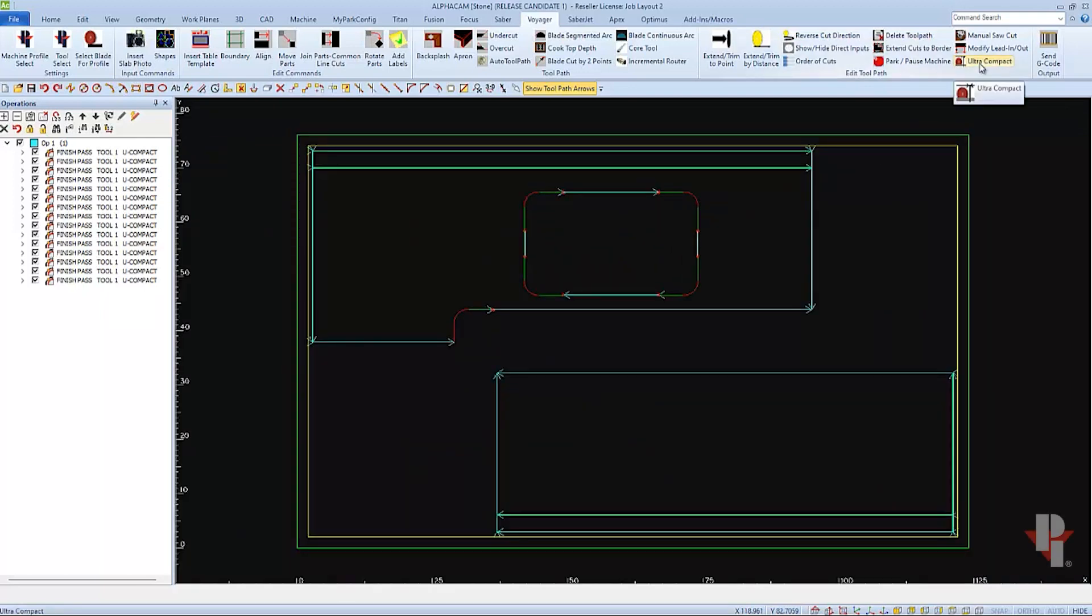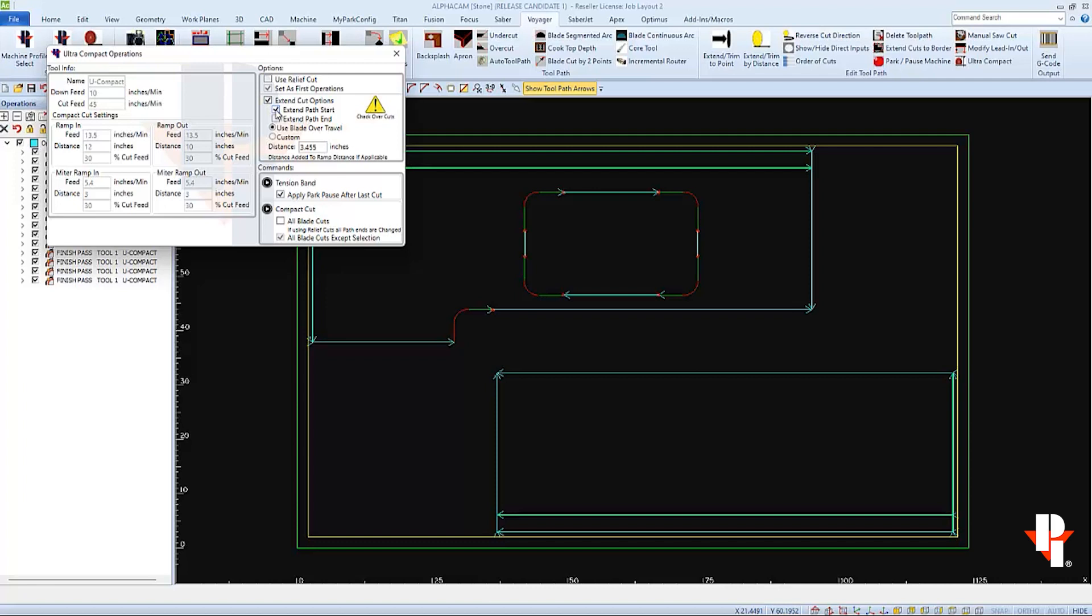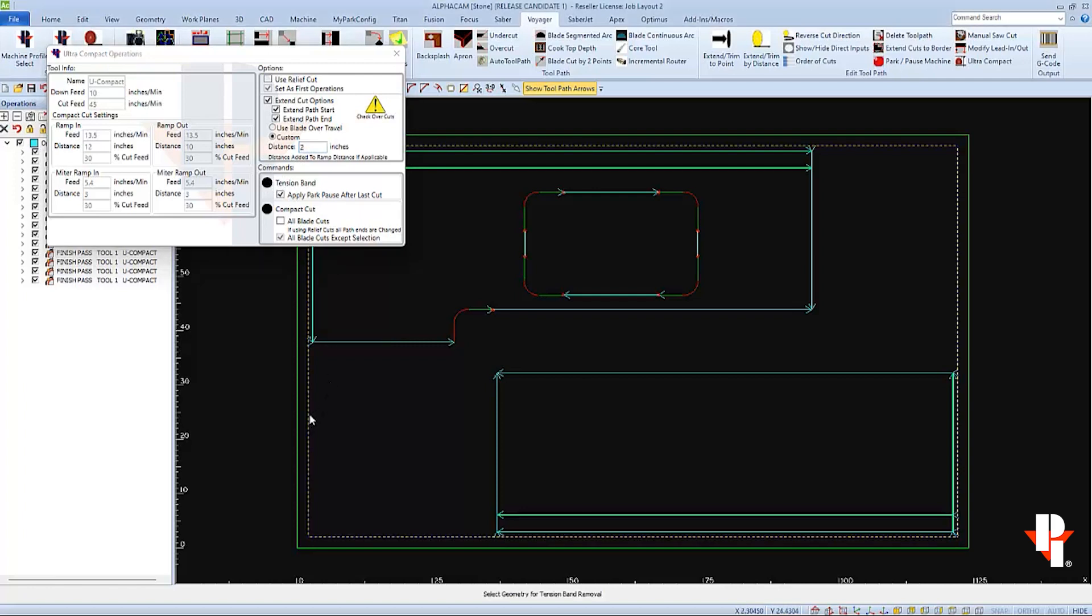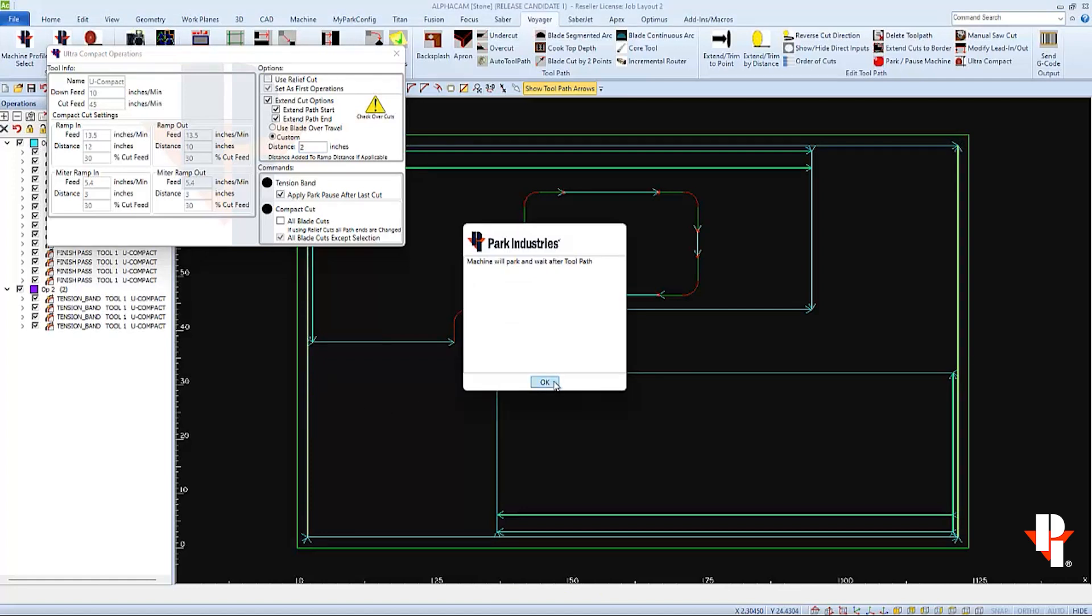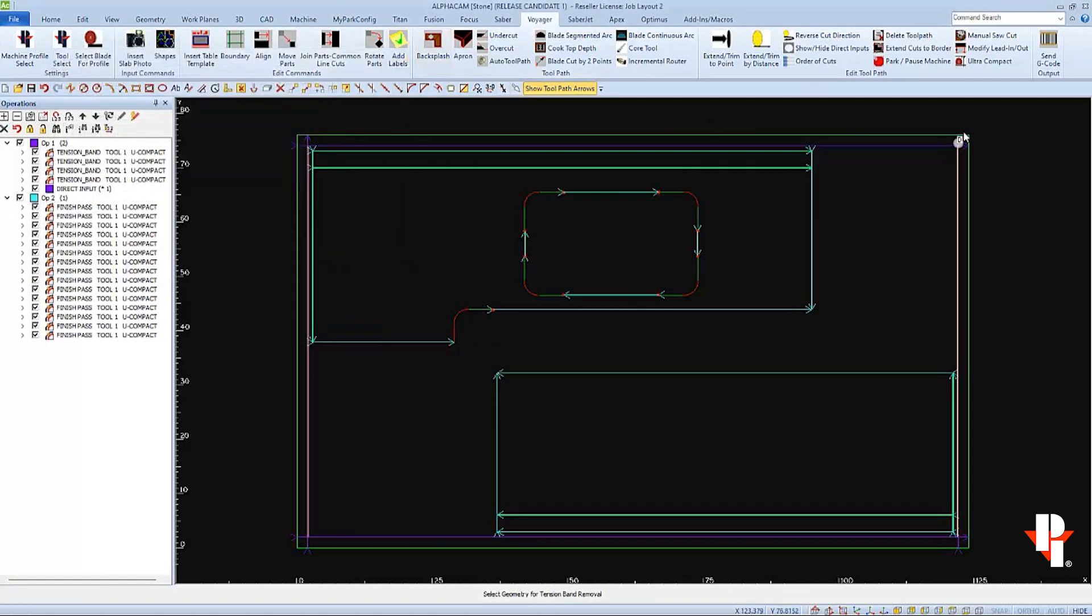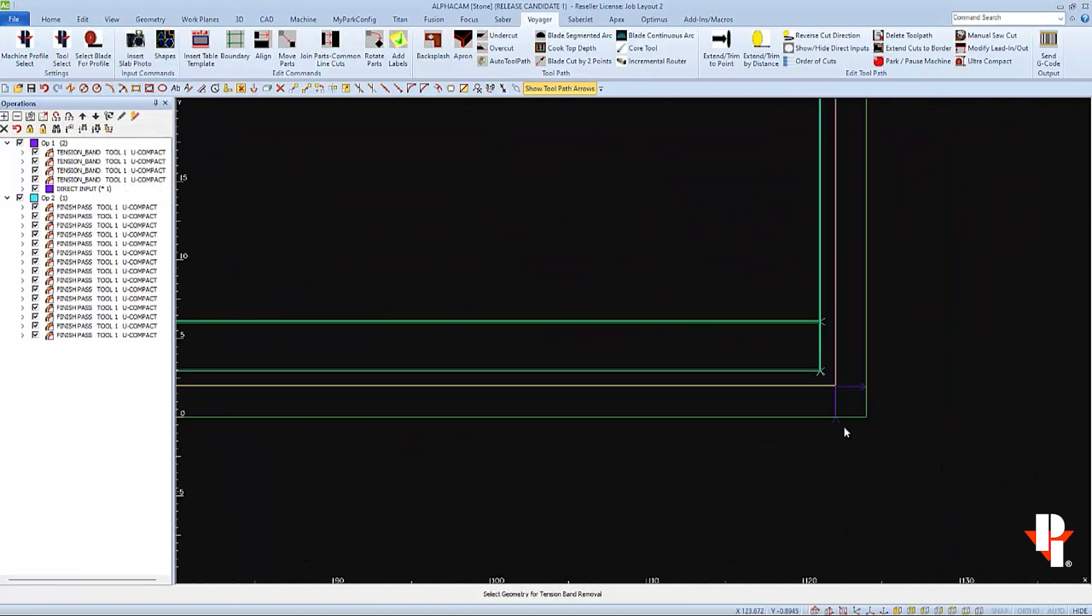So first, let's cut the tension band. We'll choose ultra-compact. And as we saw before, we can change these values if needed before applying them to our tension band. I won't choose to use a relief cut on my tension band. But I will choose to extend my cuts both at the start and the end. And I'll change the value to 2 inches to extend the cut to the edge of the material on both sides. And I'll apply this command with the park and pause to the rectangle representing the tension band. And we can see the 2 inches of over-travel on both the lead in and the lead out.